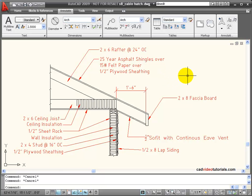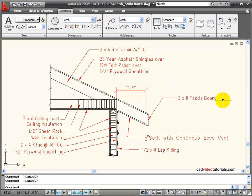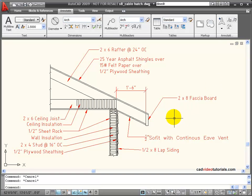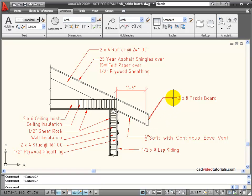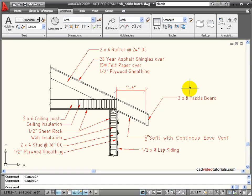Multi-leaders allow me to add leader-based information to my drawings. These are created all as one unit, like when I'm using my dimensions. A leader consists of an arrowhead, a leader line, a landing, and text-based information or some other type of information associated with the leader.